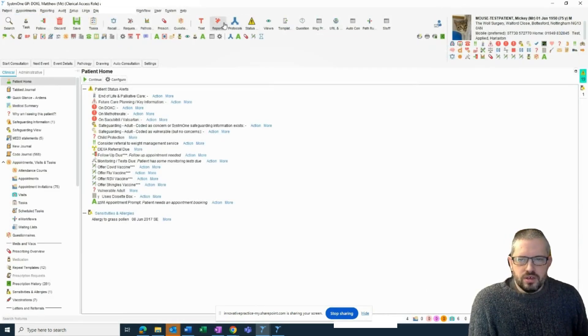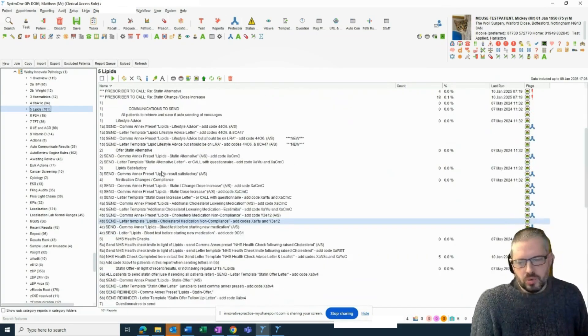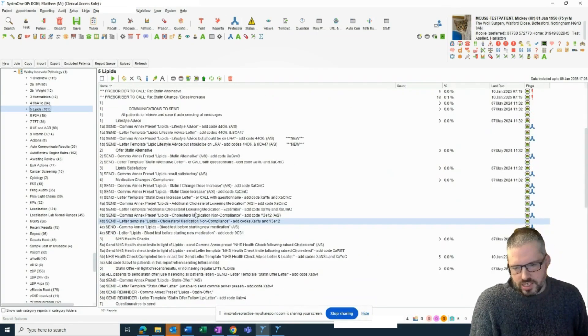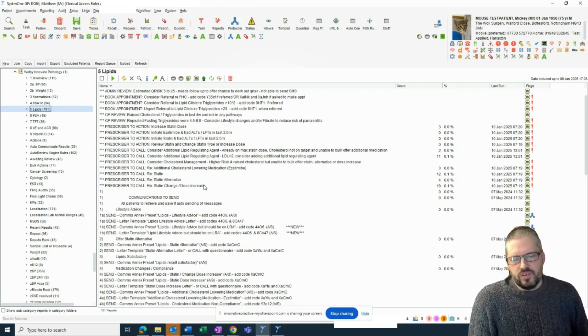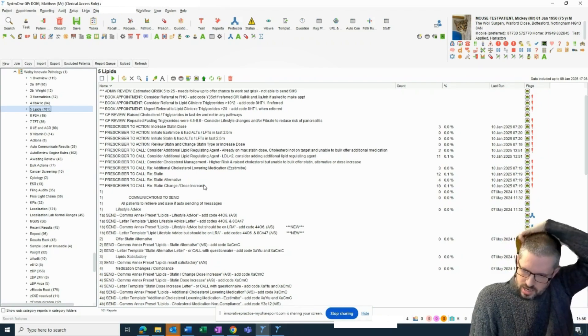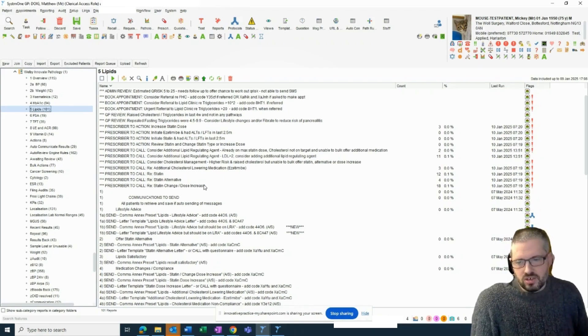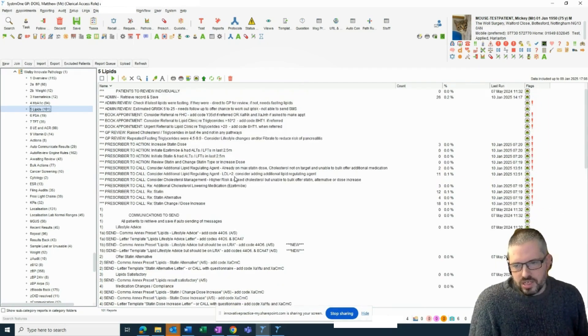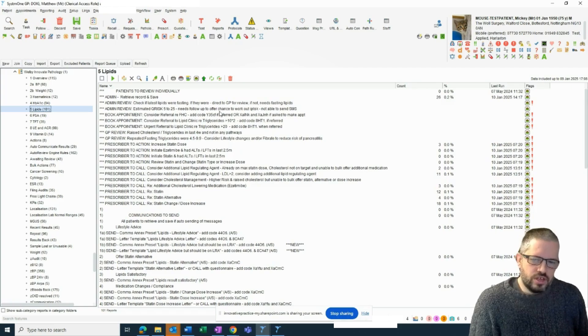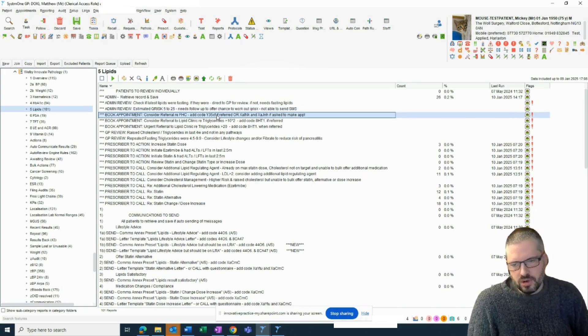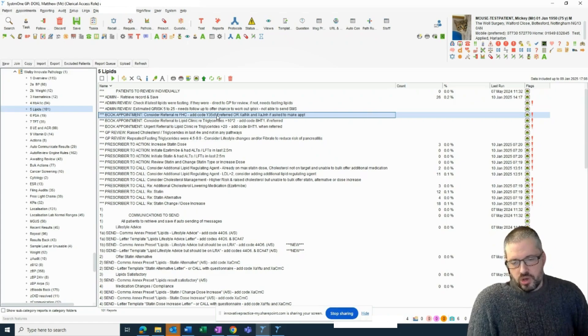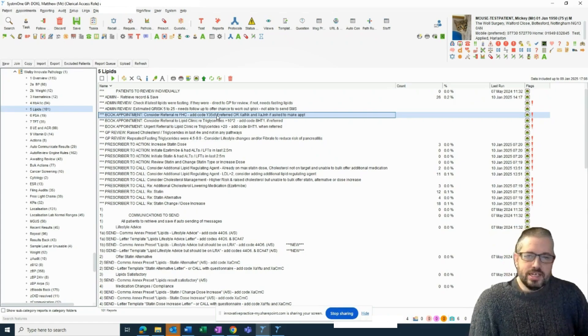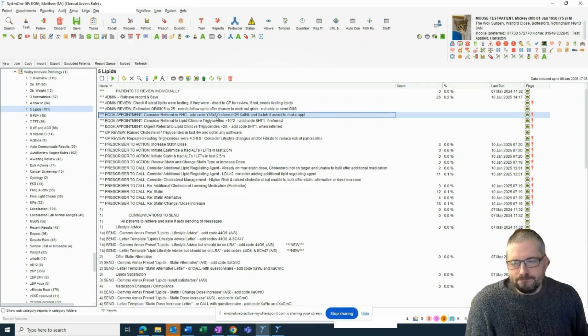Not only can we do titrating up statins, but we can then also offer ezetimibe in this way. And then if we're at the top of those things and still not on target, again, there are reports that pick those things up. There's also things that identify, for example, if a patient might need referral for possible FH and other things like that.